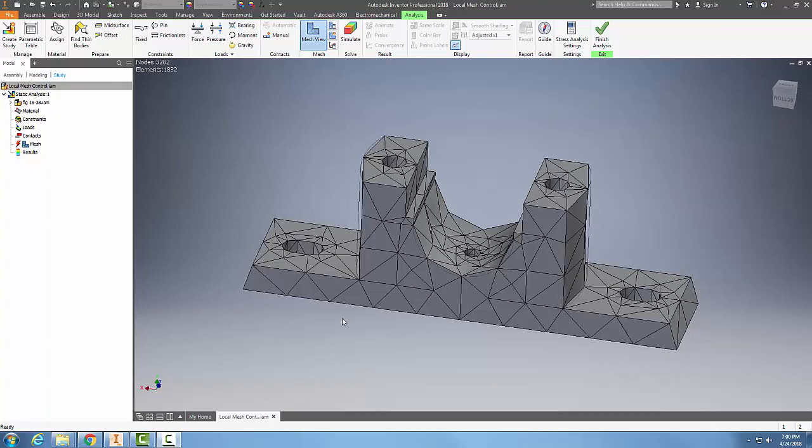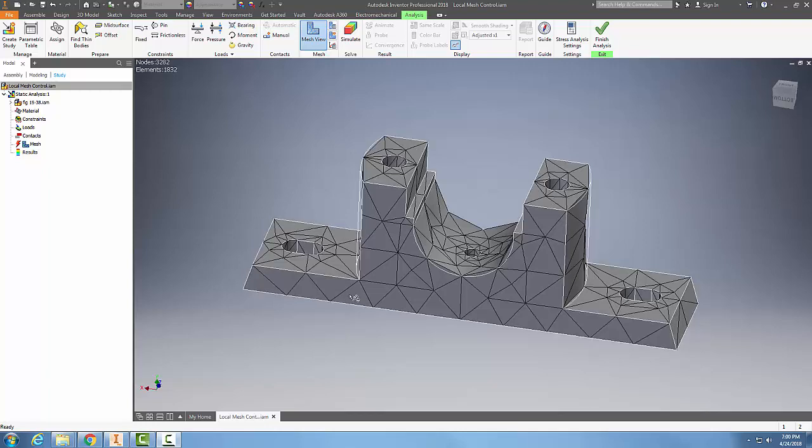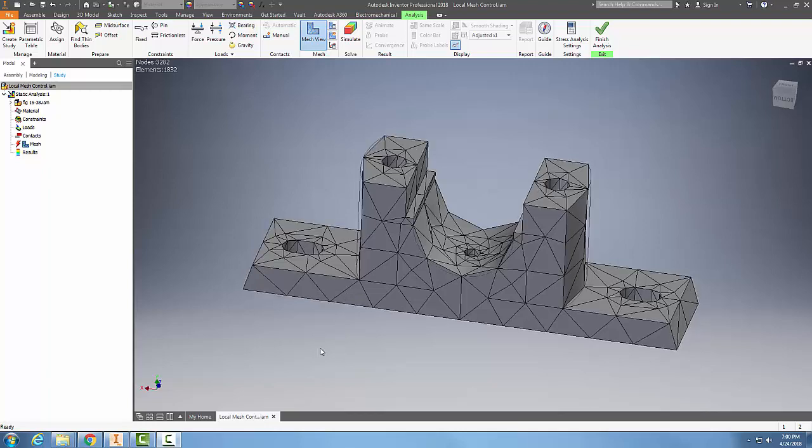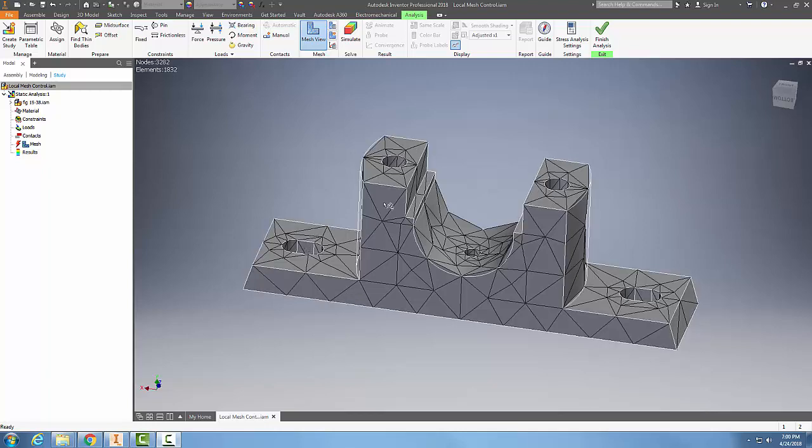Local mesh control is used to refine the mesh at particular element faces or edges. In this case we have some holes and we might want to refine these holes so it does a better job of calculating near the holes.